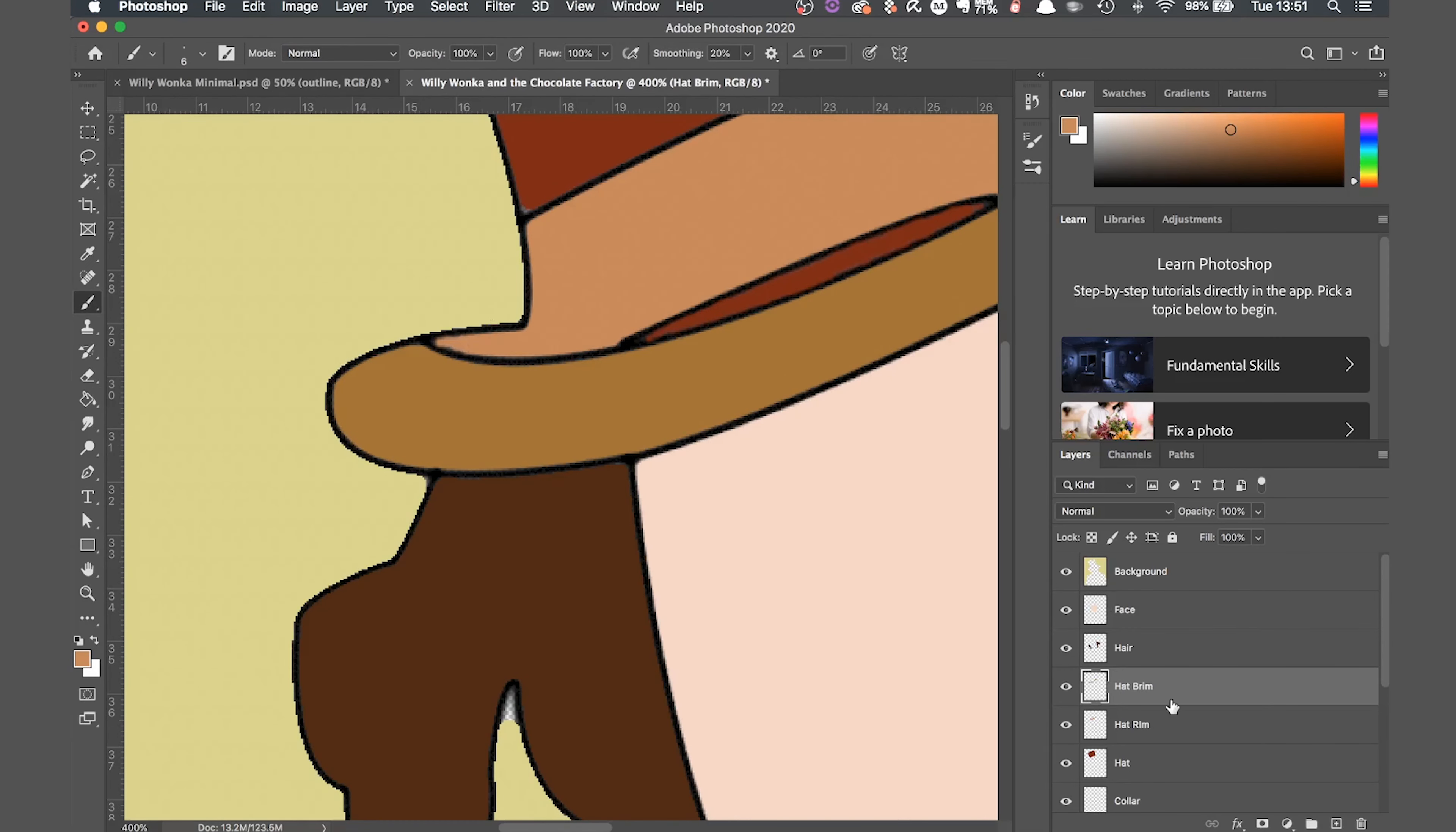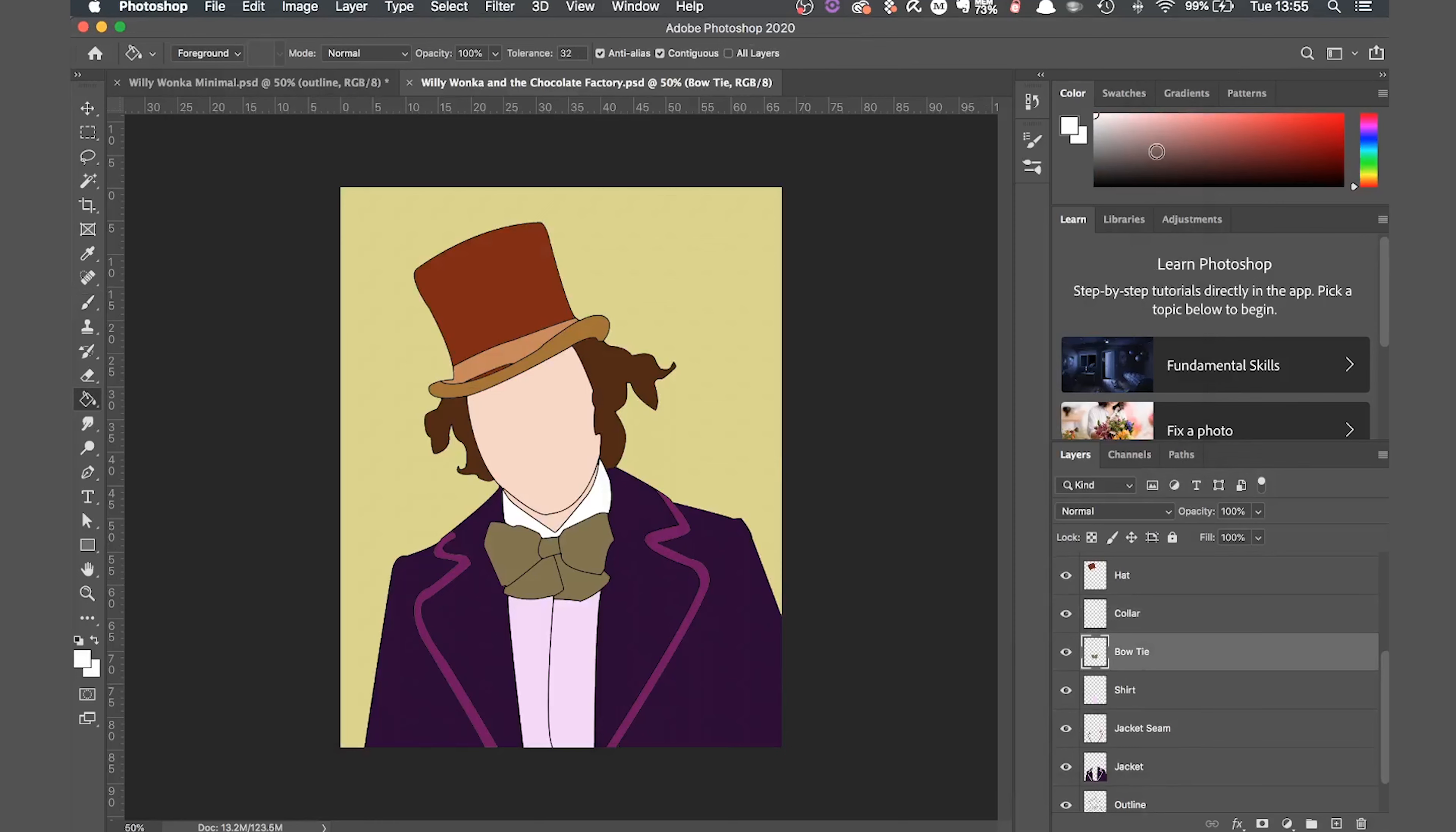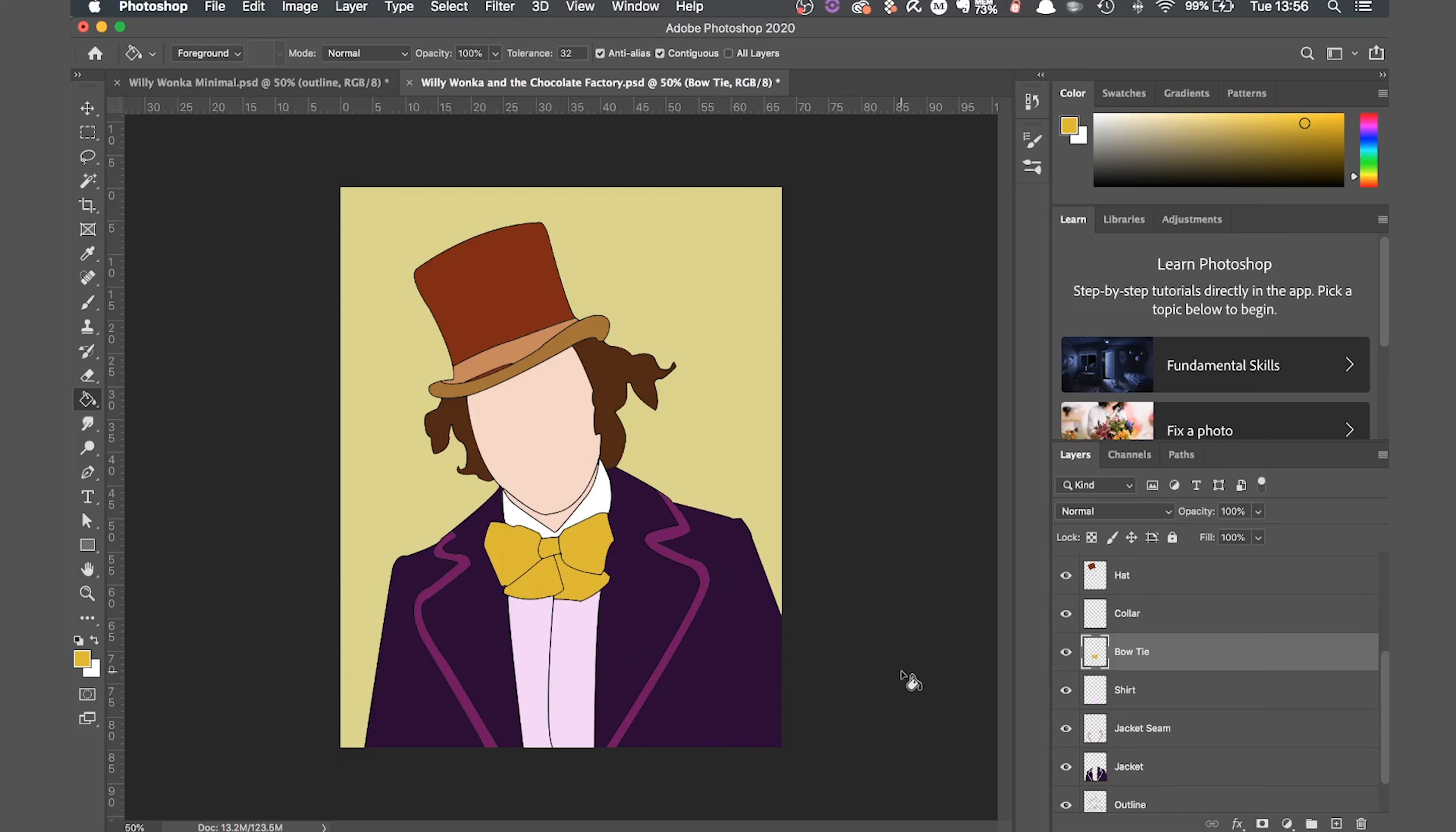You can go in and change the colors of any parts you're not liking by just going into that layer and changing the color. You can stylize it any way you like and add text or whatever to create your minimalist movie poster. But that's essentially the technique.